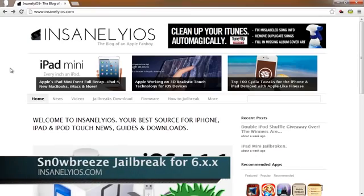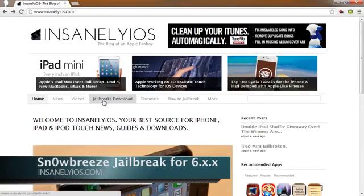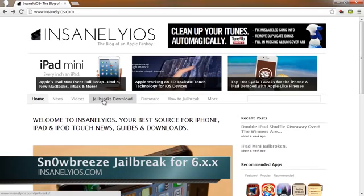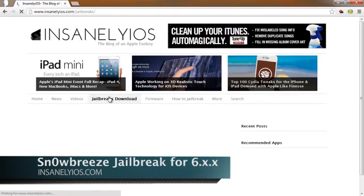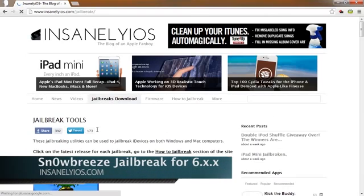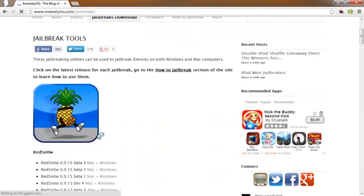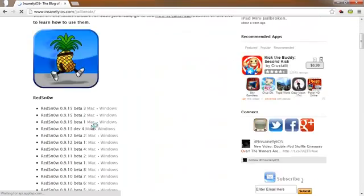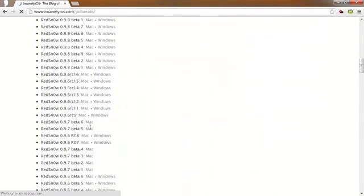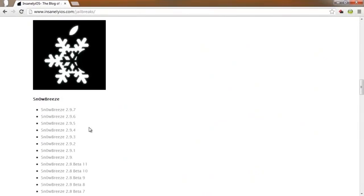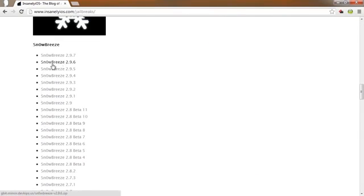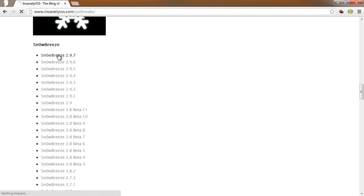So guys, first off, let's go into InsanelyOS.com and get our jailbreak. Go into the jailbreak's download section and we're going to need to get SnowBreeze. Just scroll down and here is the SnowBreeze logo and get the latest version of SnowBreeze, that is 2.9.7 for me.